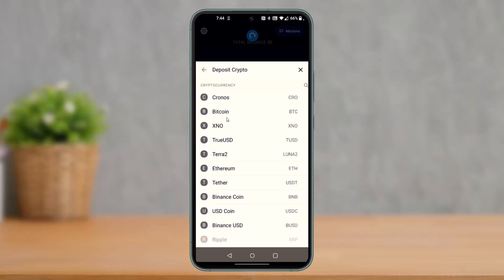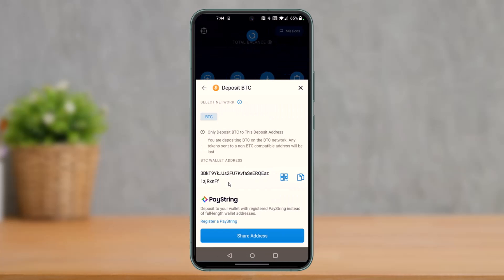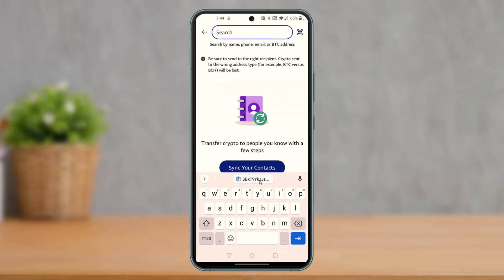I'm using BTC for example — just make sure to choose Bitcoin or any cryptocurrency that you want to transfer. You can see your wallet address here; yours could look different than mine. You can save a QR code or just copy this wallet address.